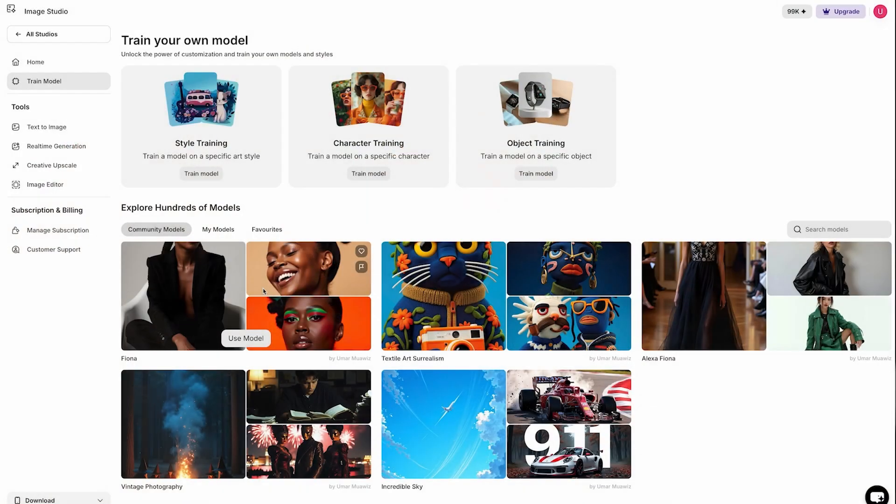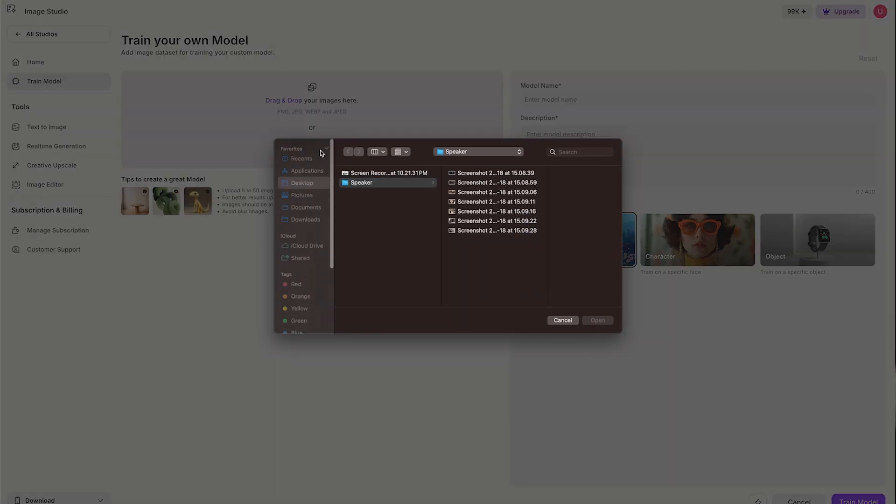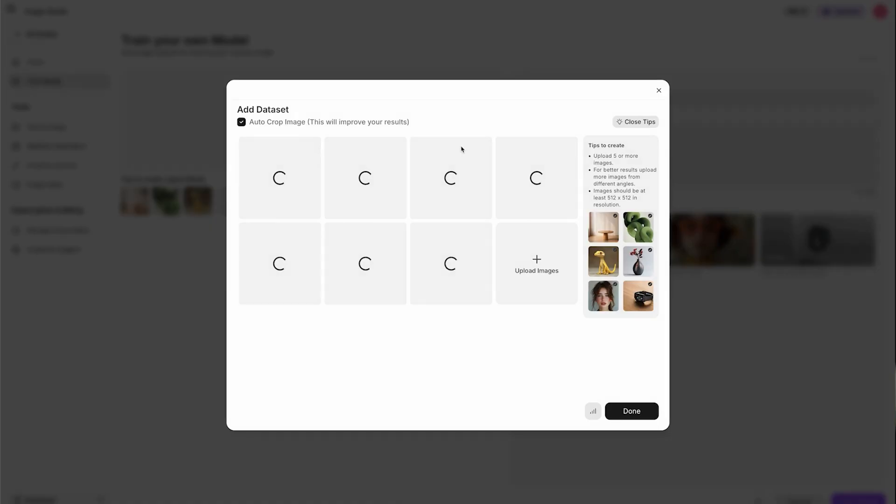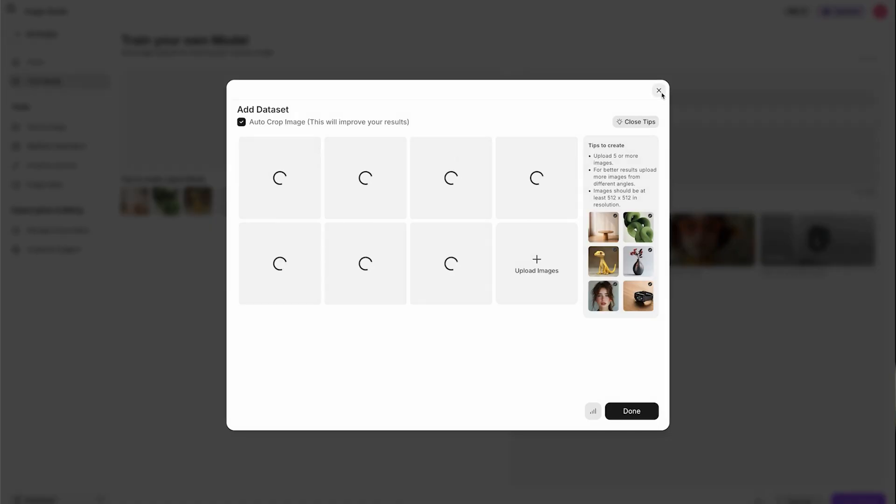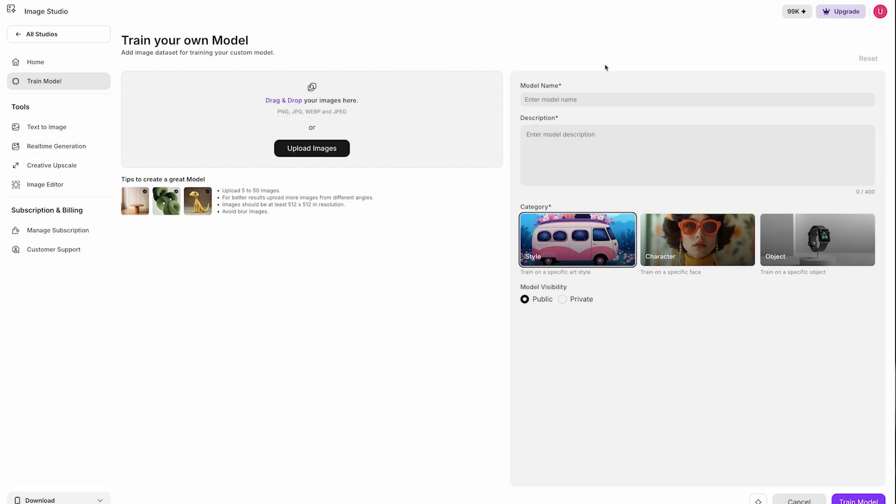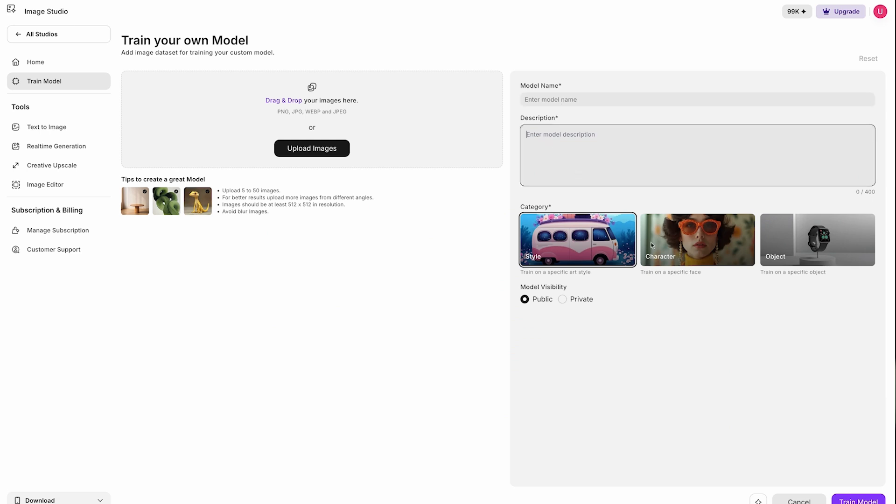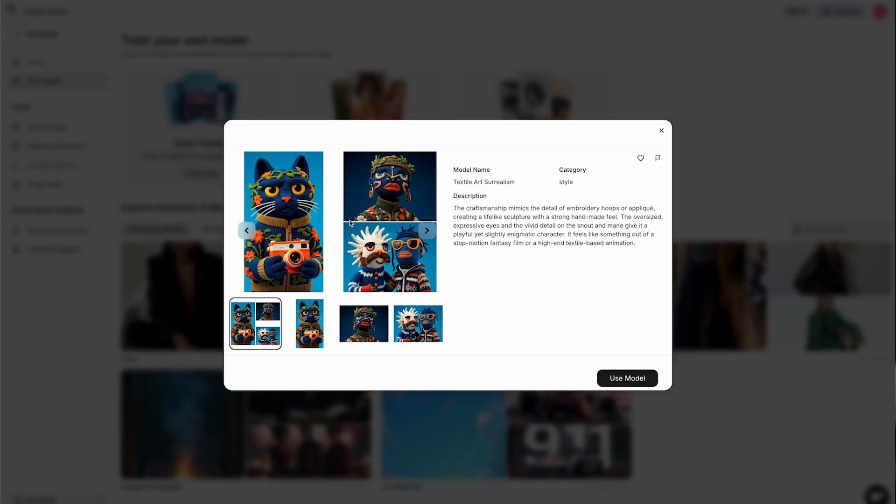For this we have developed the feature of training models where you can train your styles, characters, and even products for e-commerce. Let me share some highlights. You just have to upload a bunch of images and add details about model name, description, categories, and model visibility. I have made some pre-made models based on some styles. Here I have trained it on some textures, let me give you a demo.